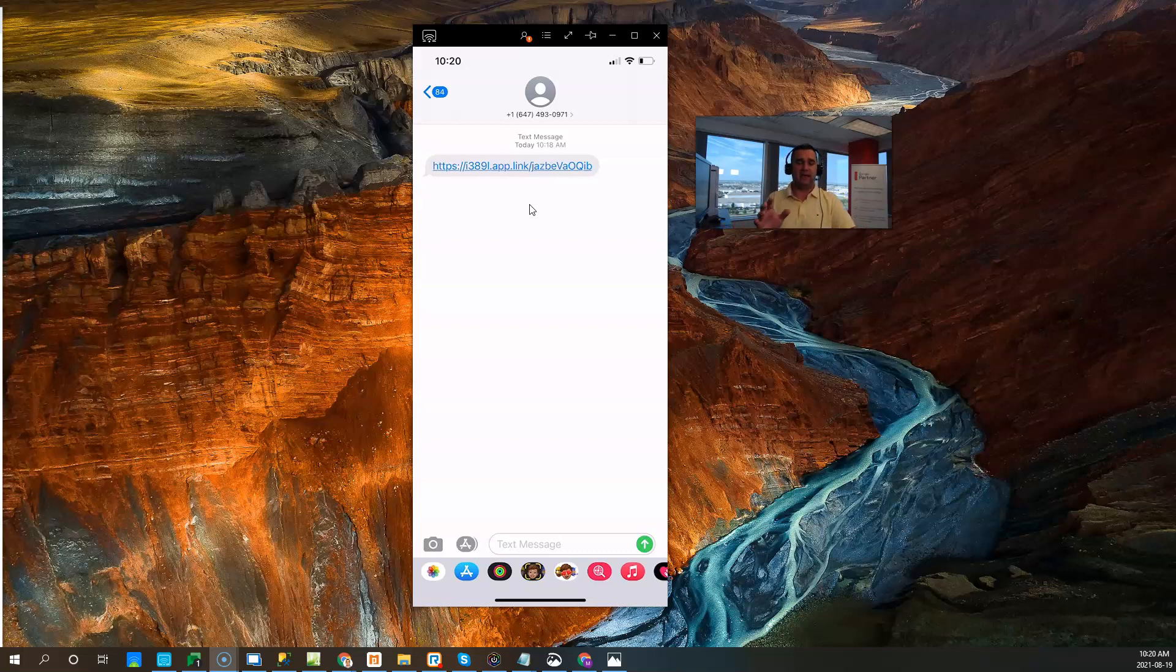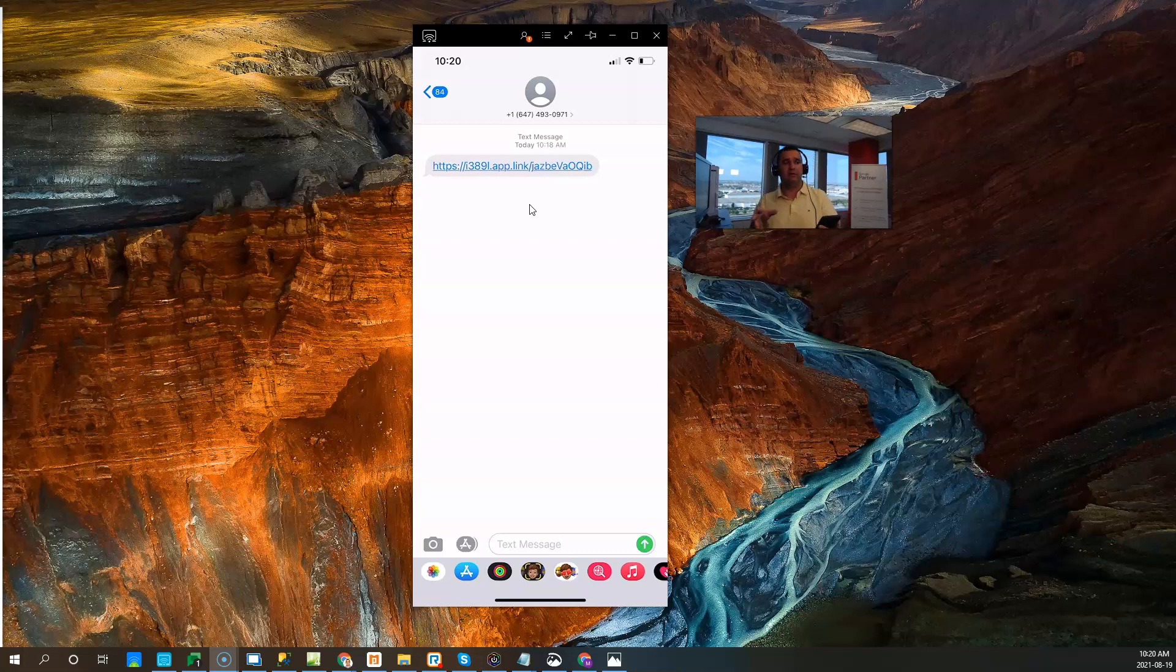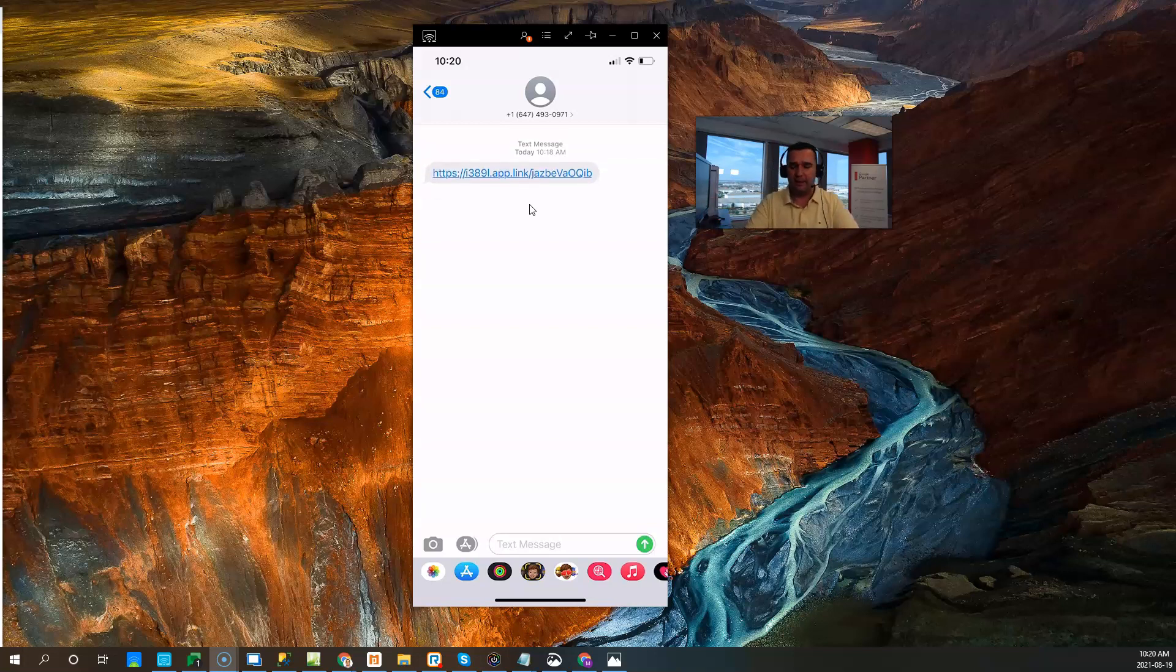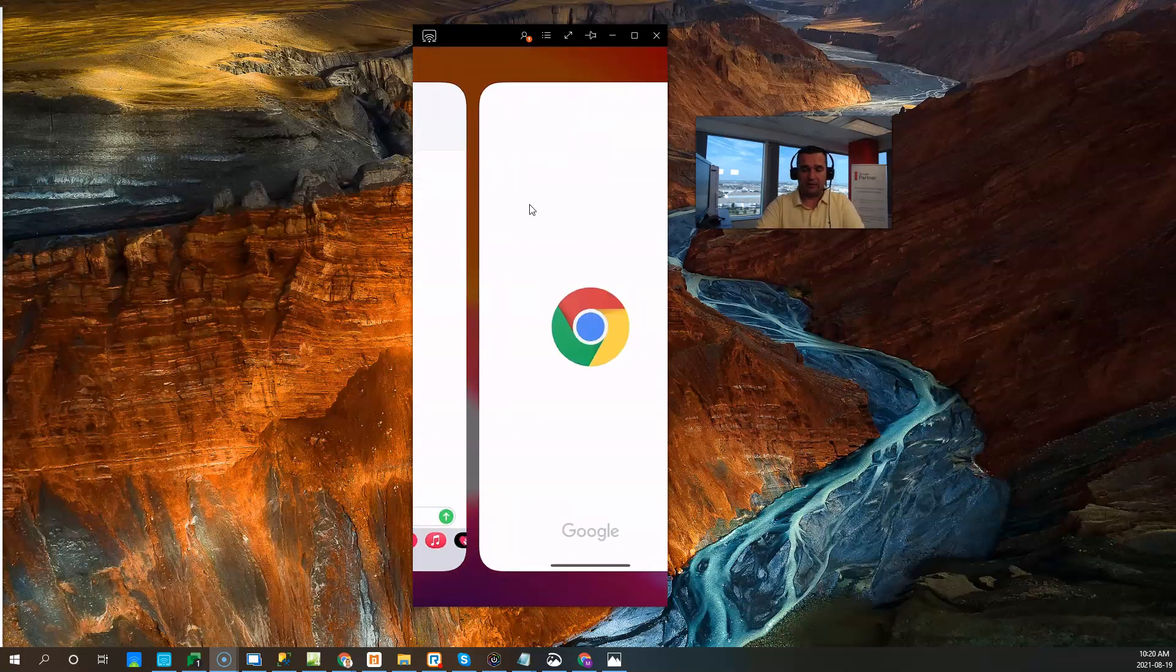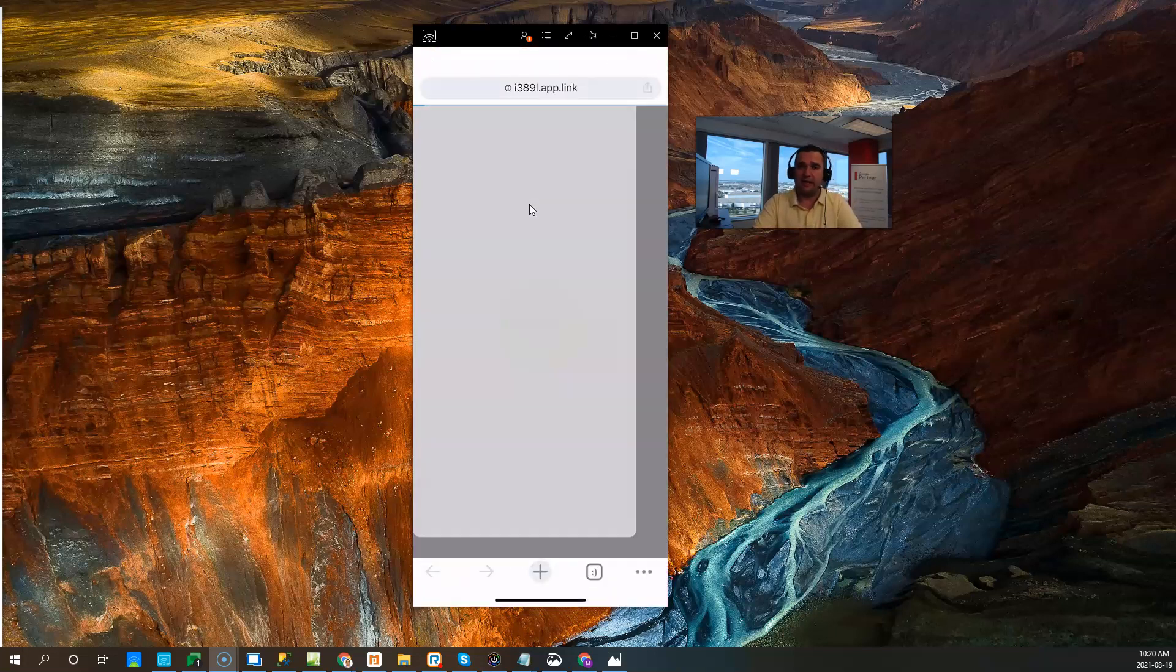You can basically send them this link, and whoever clicks on it—if they have iOS, it's going to take them to the Apple App Store, and if they have Android, it's going to take them to the Google Play Store to download the actual app.